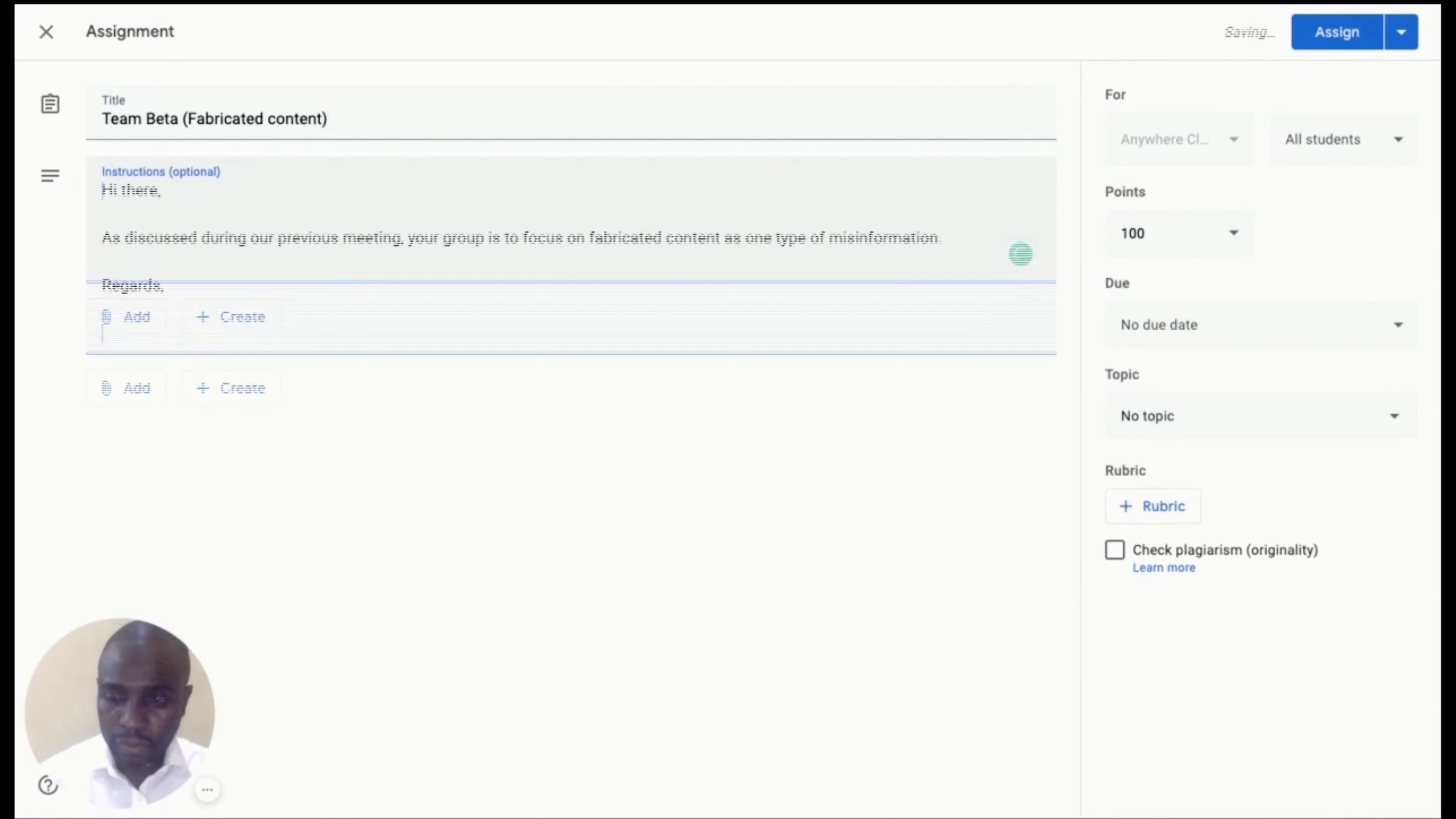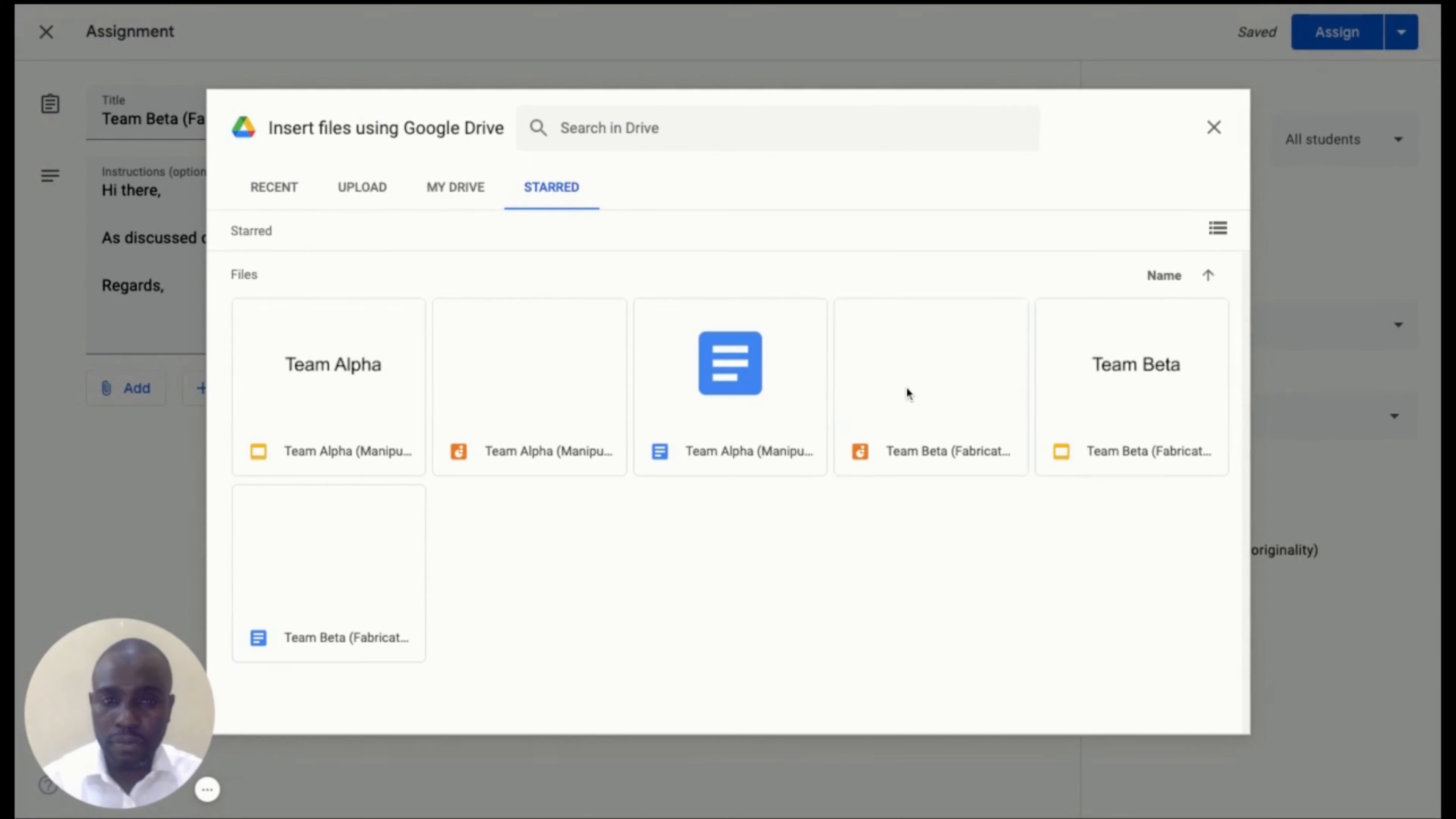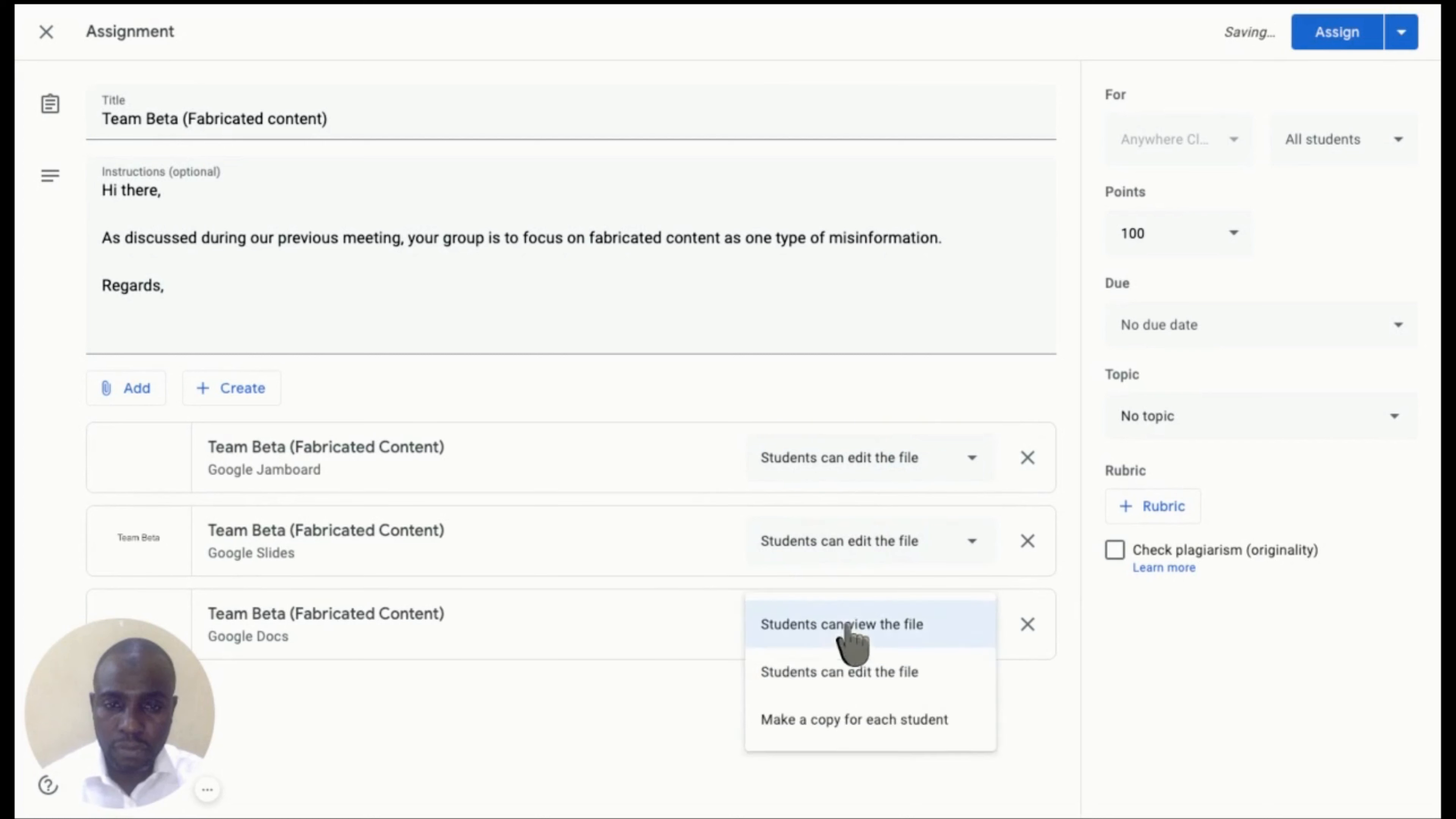Next, we need to repeat that step for the next group. So let us create another assignment. File naming is essential here. You want to keep track of what group it is for each assignment and then only the student assigned that group work will get the assignment.